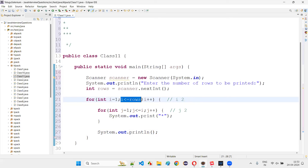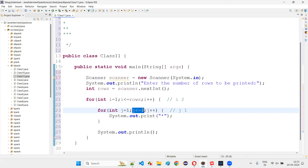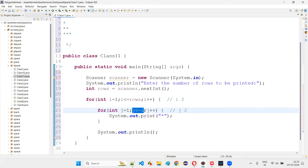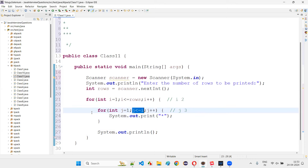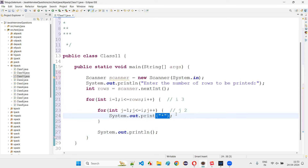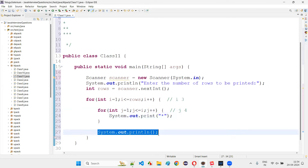When i is 3, j runs 1 to 3, printing three stars. When i is 4, j runs 1 to 4 — four stars printed in the same line. When j becomes 5, 5 <= 4 is false, so we exit the inner loop and go to a new line. Then i becomes 5, and j runs from 1 to 5, printing five stars.